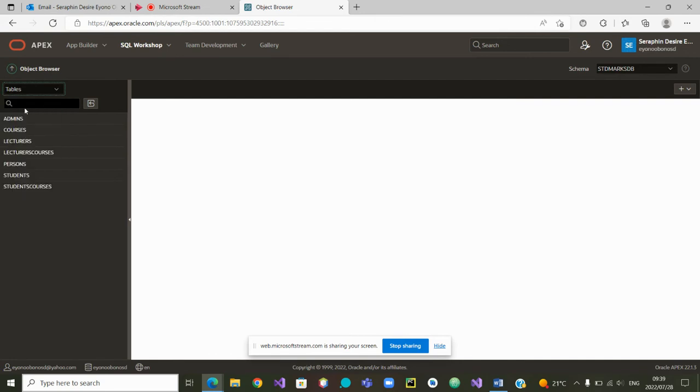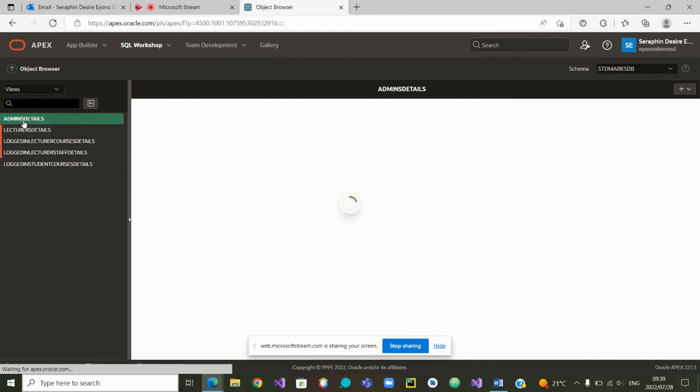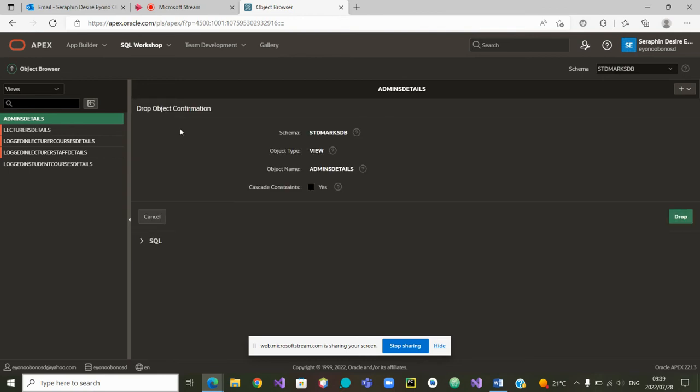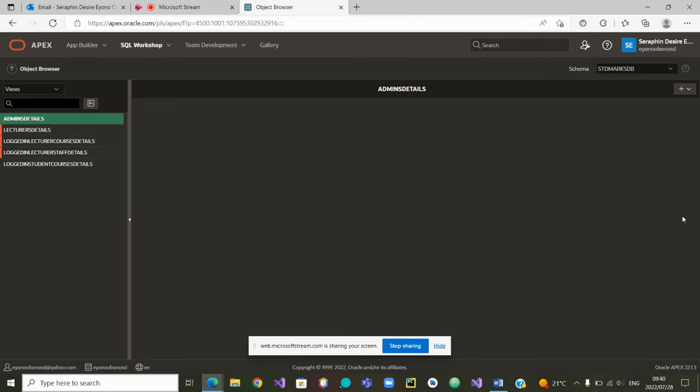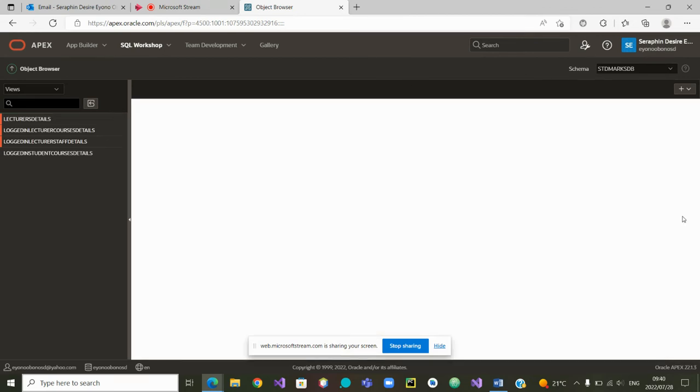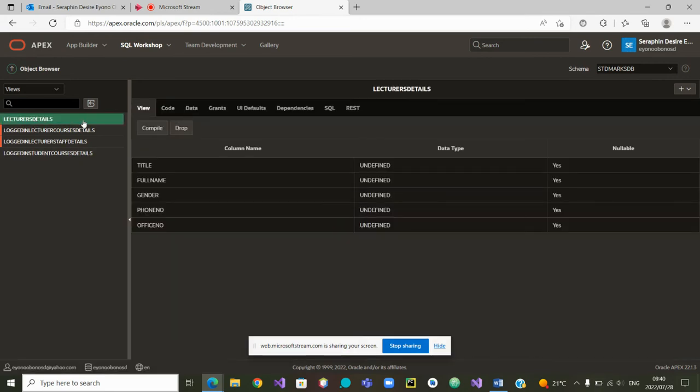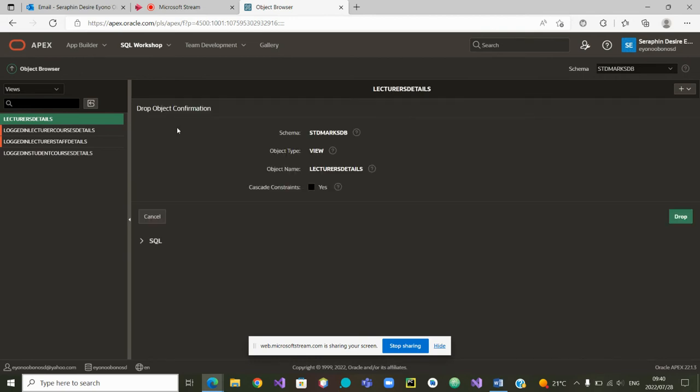So if I go to the views, I see this view admin details. And if I want to delete it, I can see here drop. And it will go admin details is dropped. Then we can go to the other one, textual details. And I can also drop it. And that one is dropped. As simple as that.